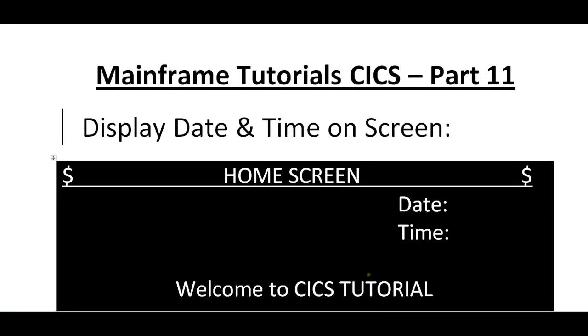First, you need to design your screen accordingly, which should have the date field, your time field, and other remaining fields whatever you want to design.